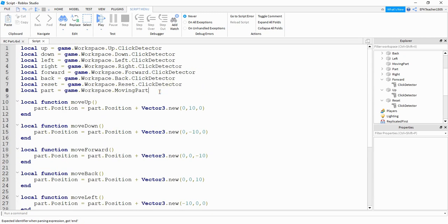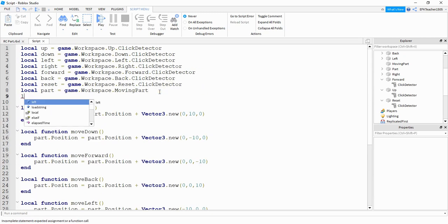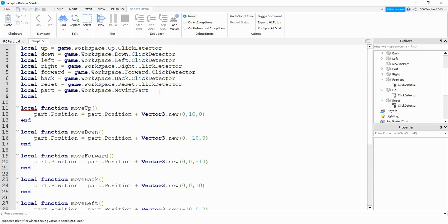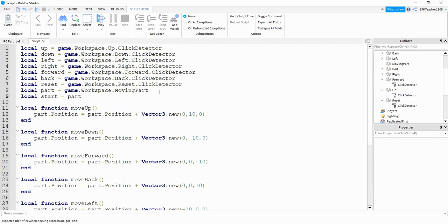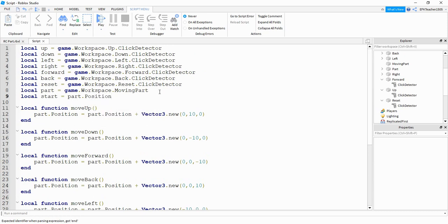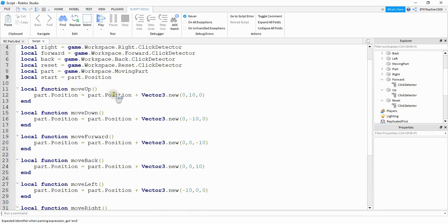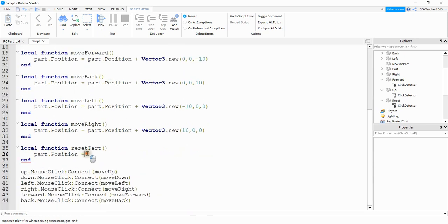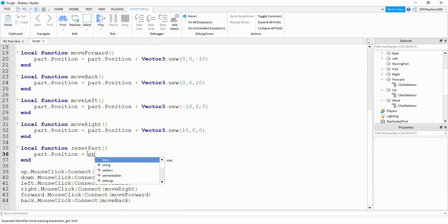So what we're going to do at the top here is we'll say local start is equal to part dot position. And then what we can do at the bottom here is say part dot position is equal to start.